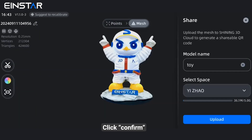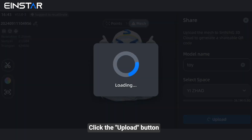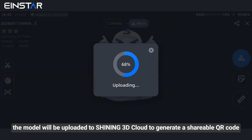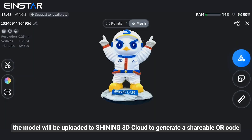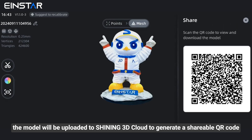Click Confirm, then click the Upload button. The model will be uploaded to SHINee 3D Cloud to generate a shareable QR code.